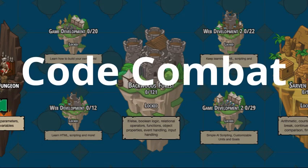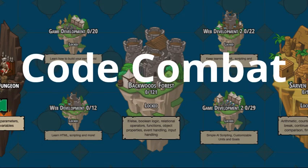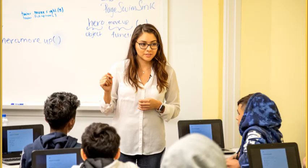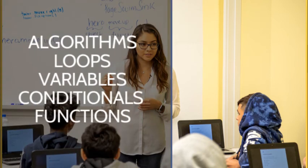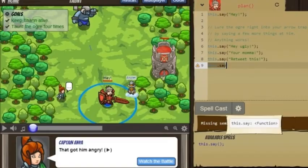The main curriculum used is Code Combat, which is essentially an adventure game that teaches the basics of coding. We begin with an introduction to basic programming concepts such as algorithms, syntax, loops, variables, conditionals, and functions.